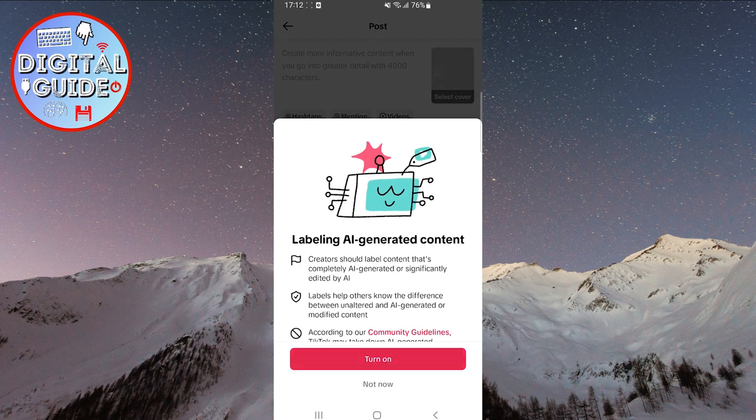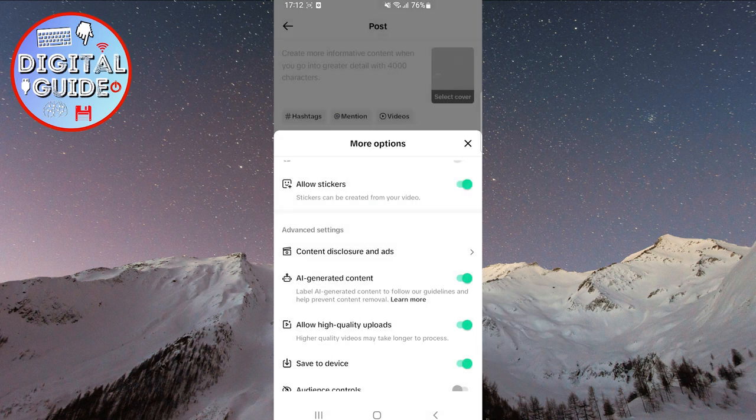Every time you post content that is generated or significantly edited by artificial intelligence, remember to activate this option. Please note that adding this label to your content will not affect the distribution of your video and you cannot remove it after posting.